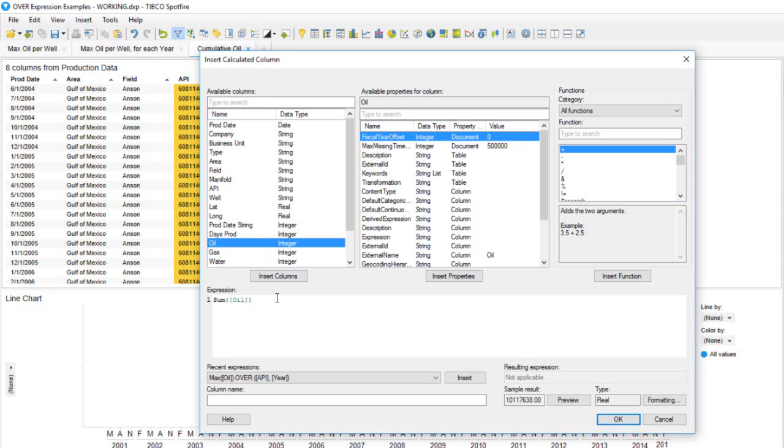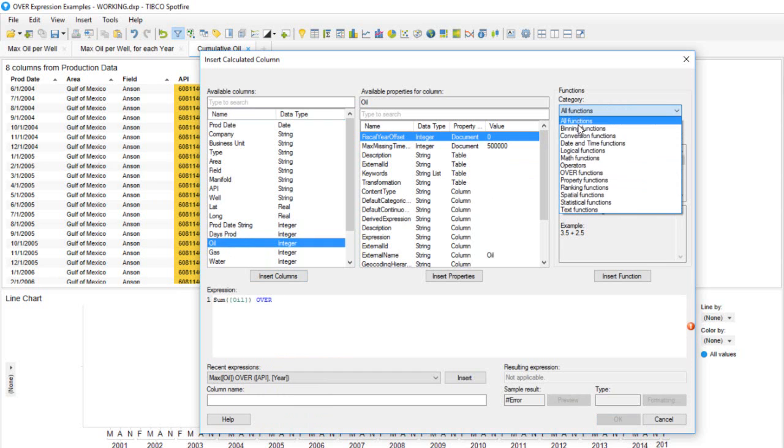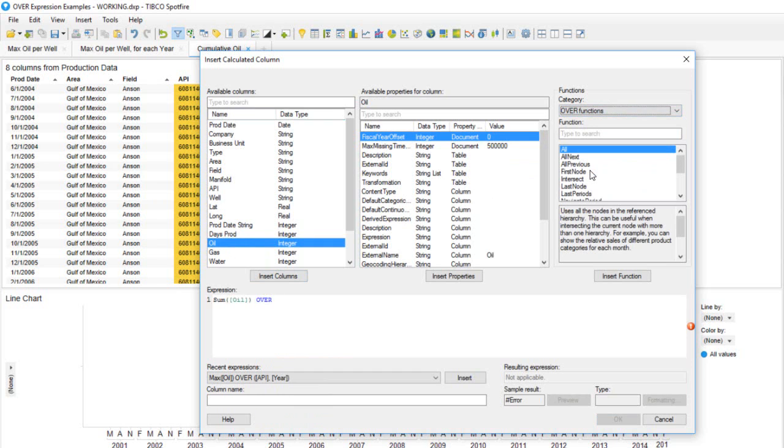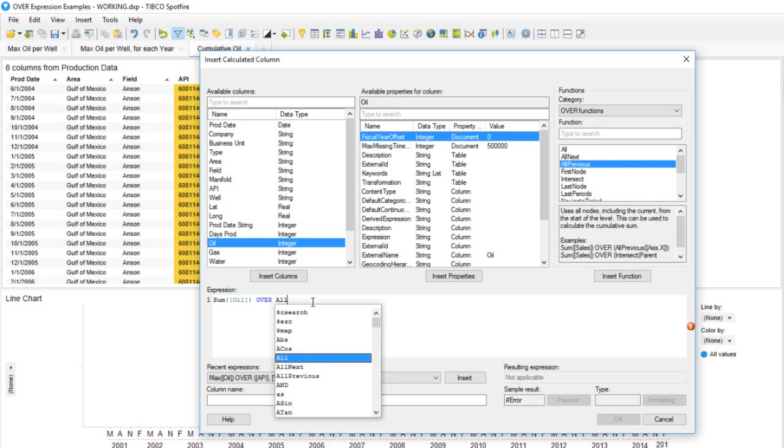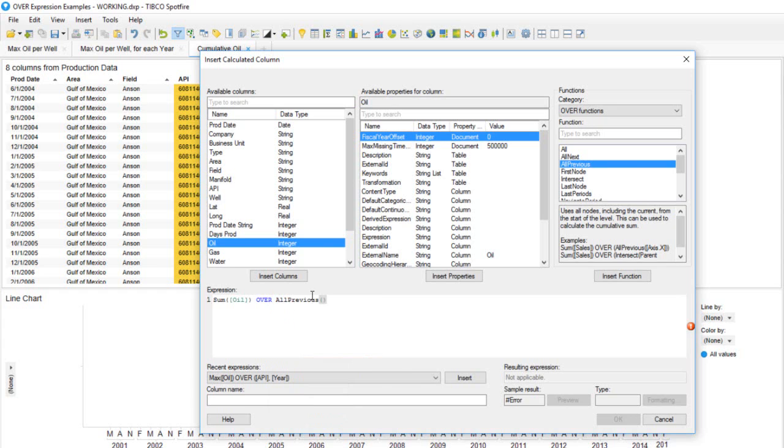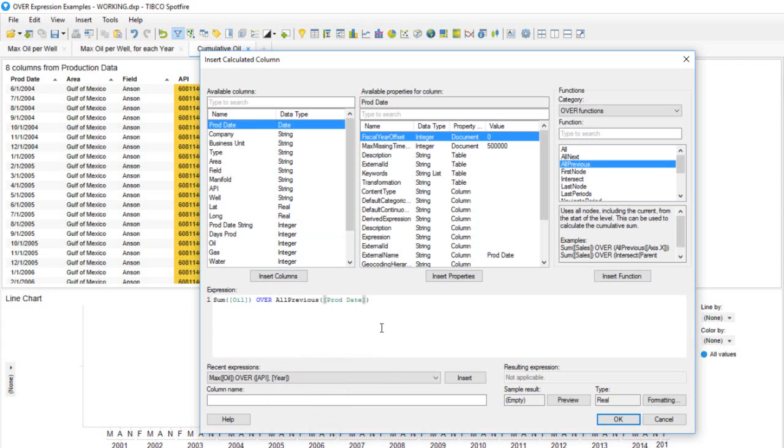We'll evaluate that expression over all previous dates. If we look at the available OVER functions, we see that the third option is all previous. In our example this will take the oil production for the current month and then add that value to the sum of all previous months. Type all previous, scroll down till we see it, hit the tab and then select our prod date and insert that column between the parentheses. We can name this column cumulative production and hit OK.